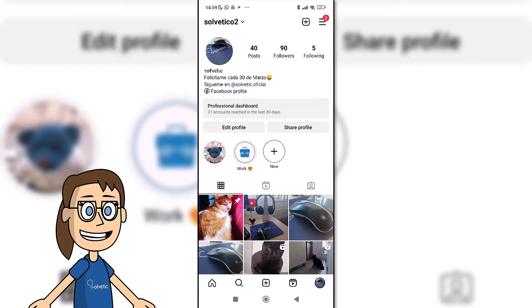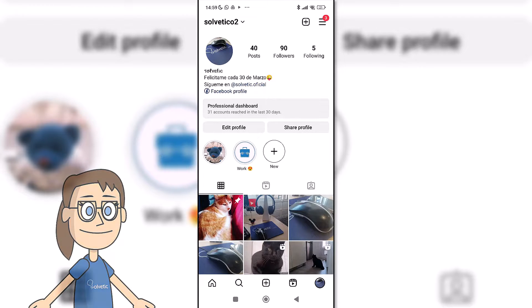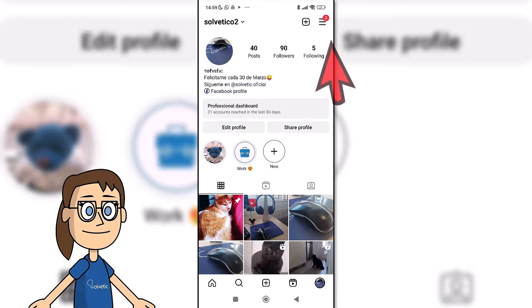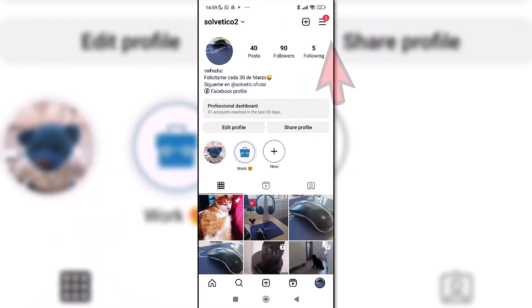We will start by opening the Instagram app and entering our profile. Next, we will click on the upper drop-down menu and then on Settings and Privacy.